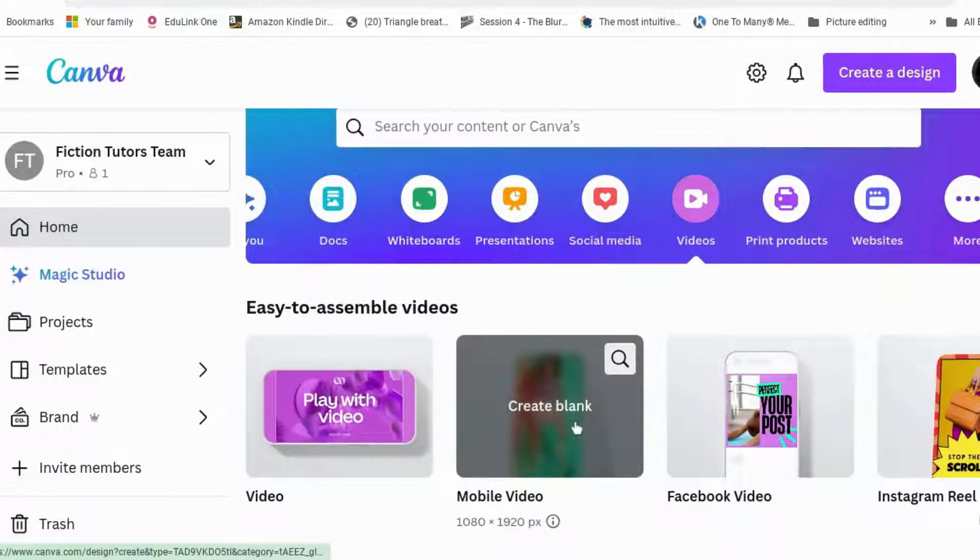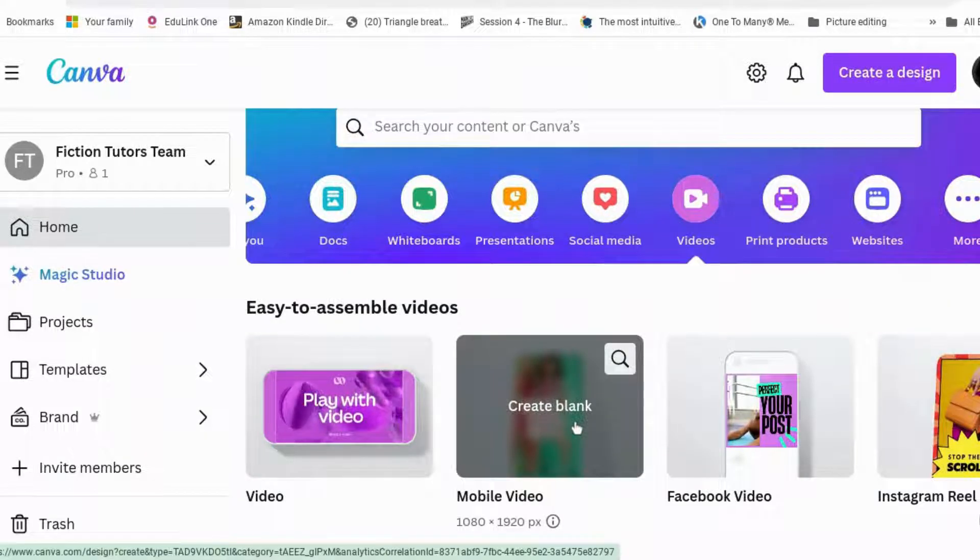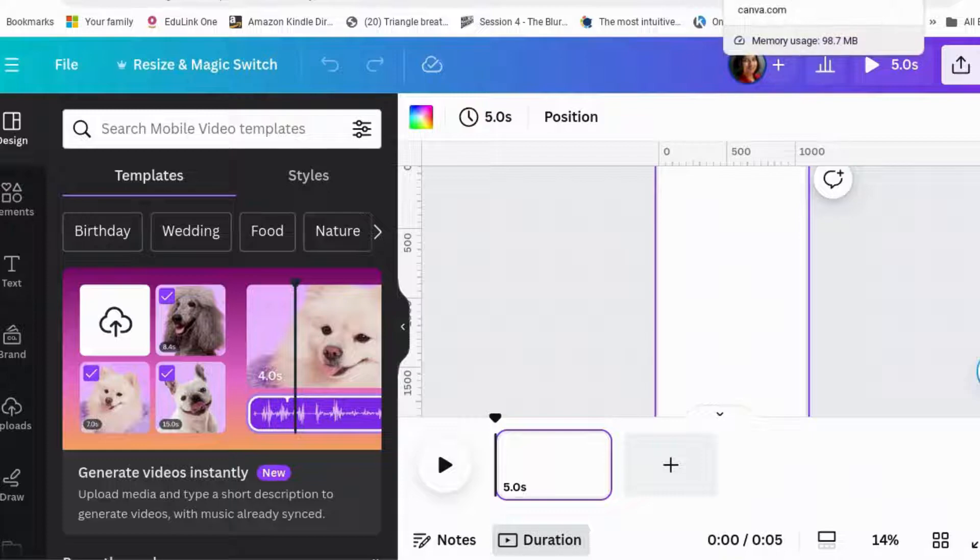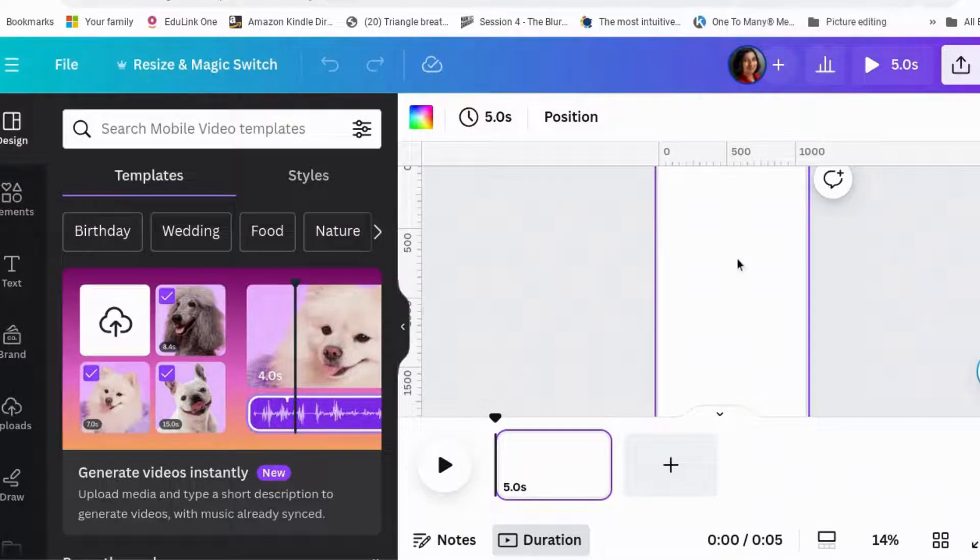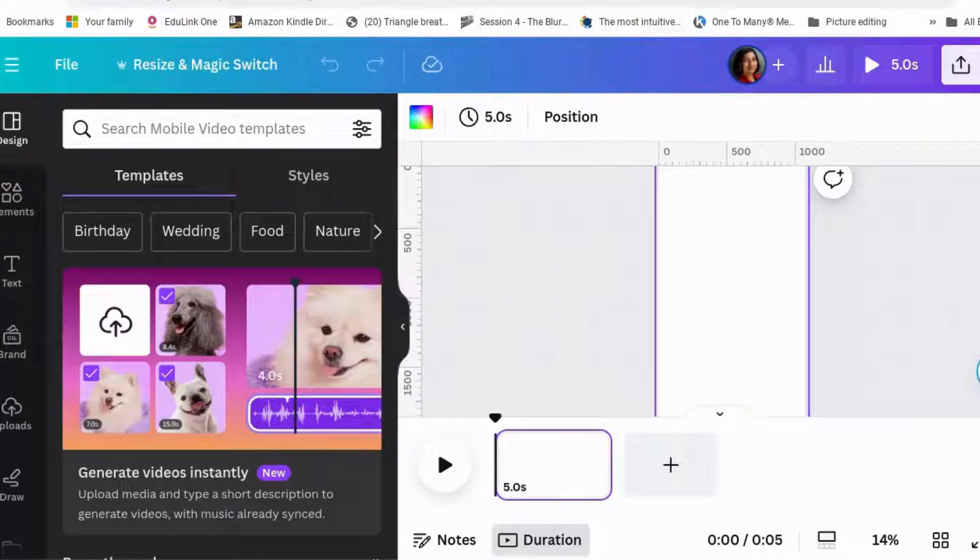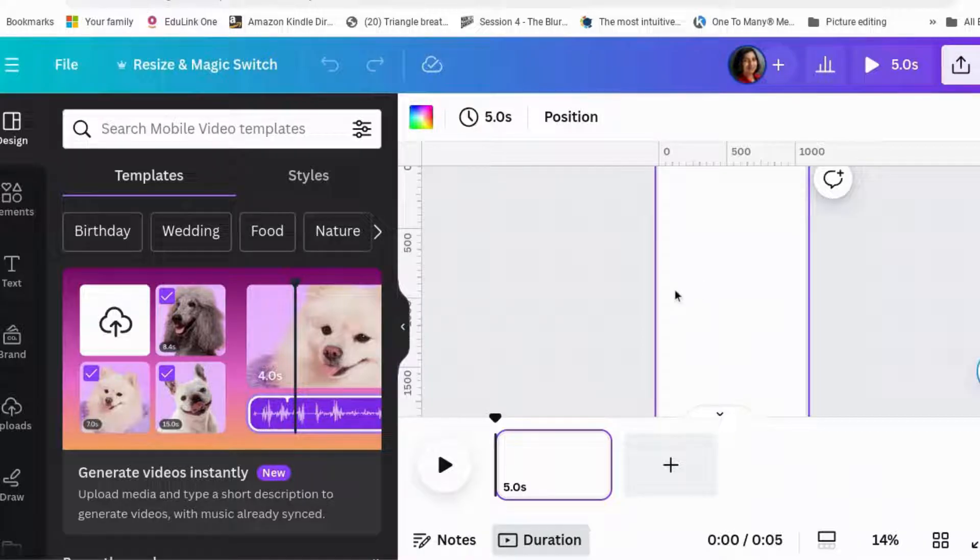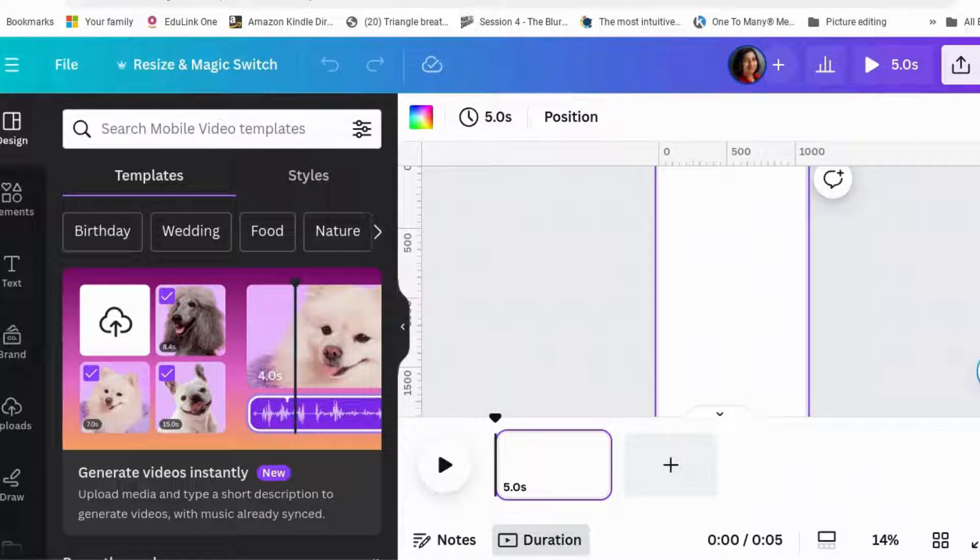We're going to start with a video. Let's go for mobile video. This is Canva Tips for Authors, where we show authors how to use Canva better for their marketing. And my name's Jeev. I write romance and women's fiction under the names Jeevani Charika and Rhoda Baxter.